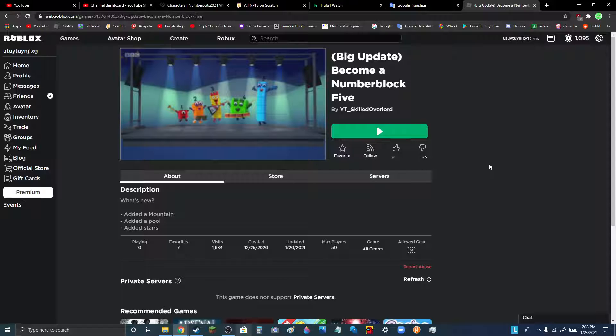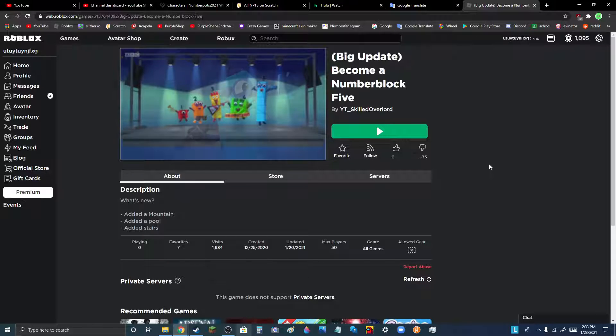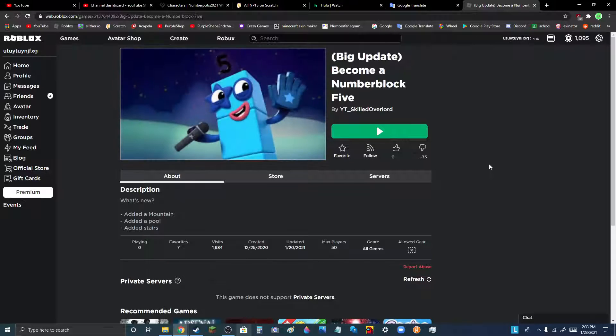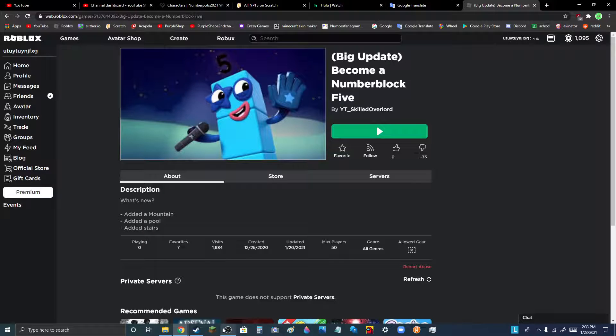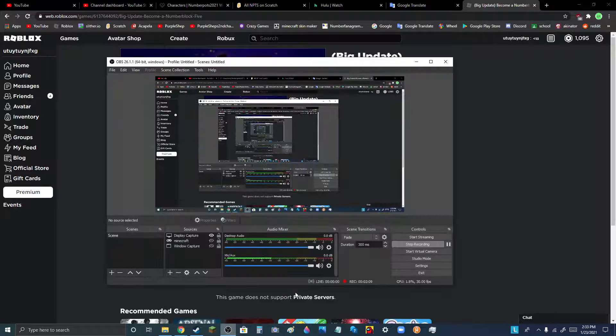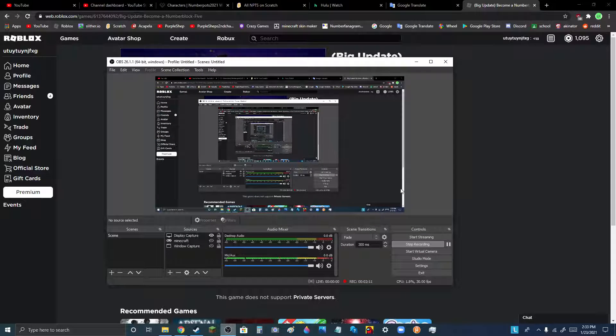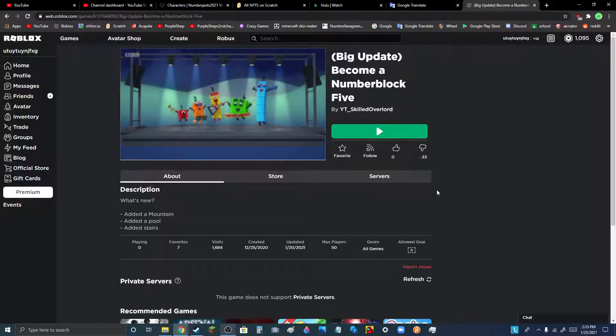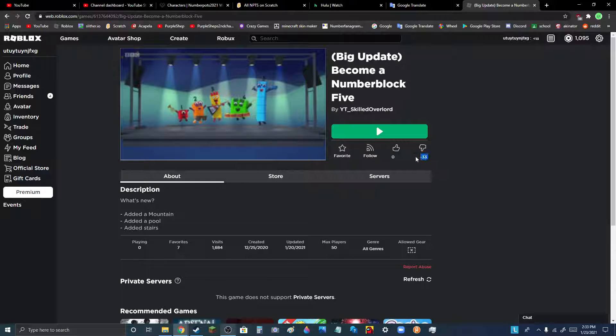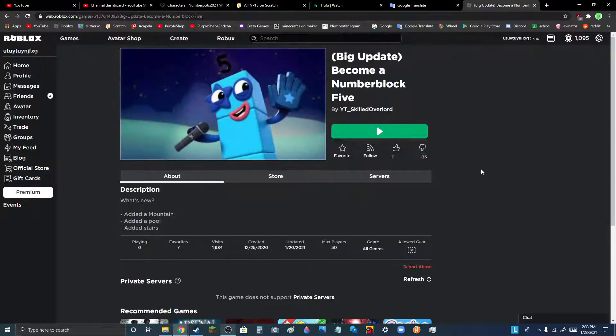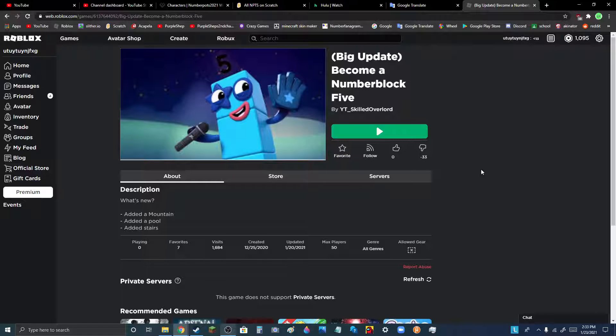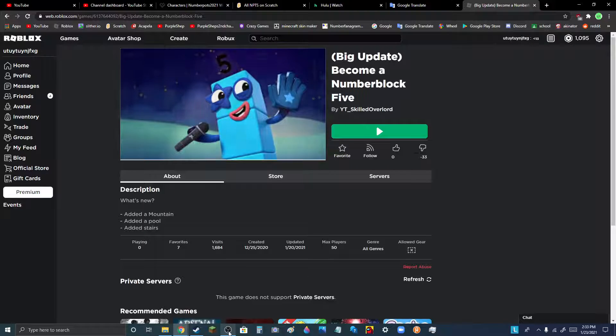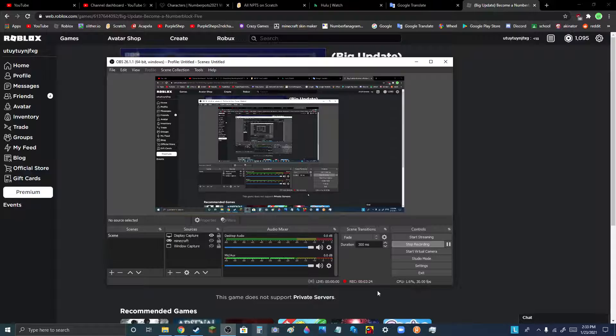What? Now it's back to negative 33 dislikes. Guys, I don't know what just happened here. I literally found a Roblox game with negative 33 dislikes.